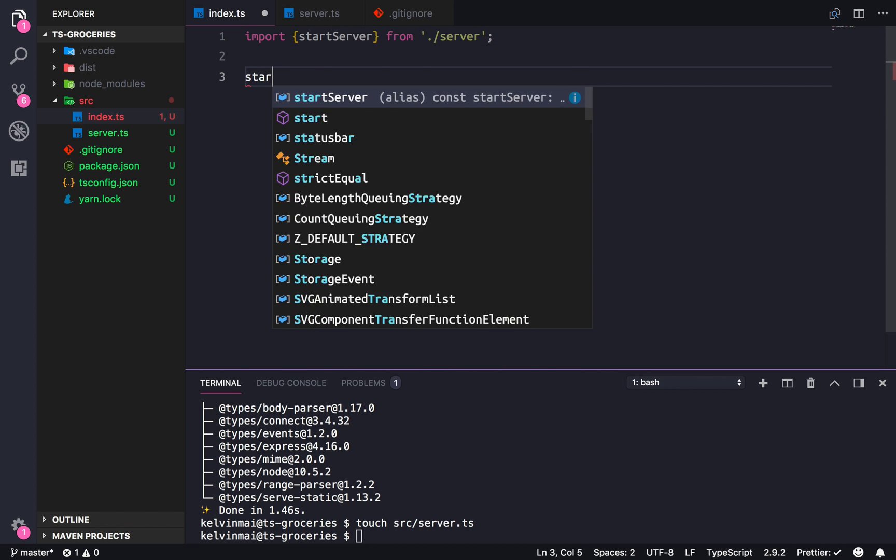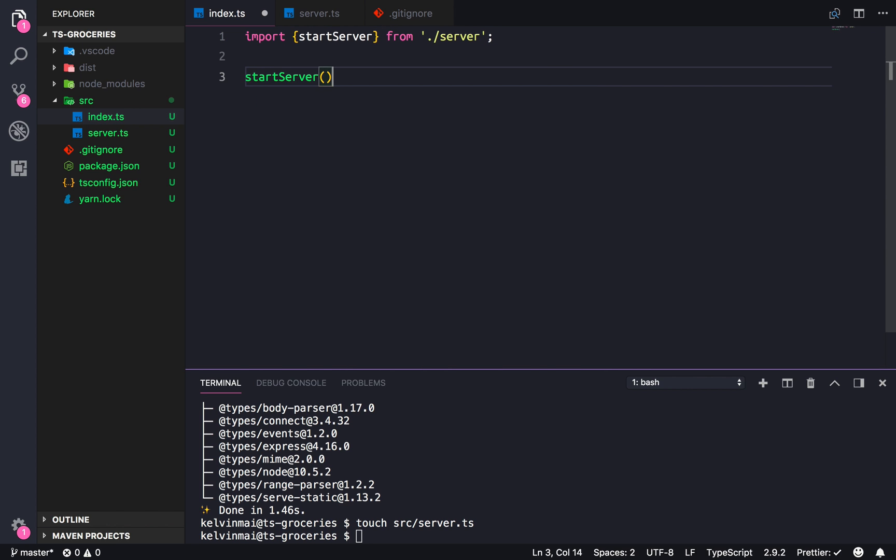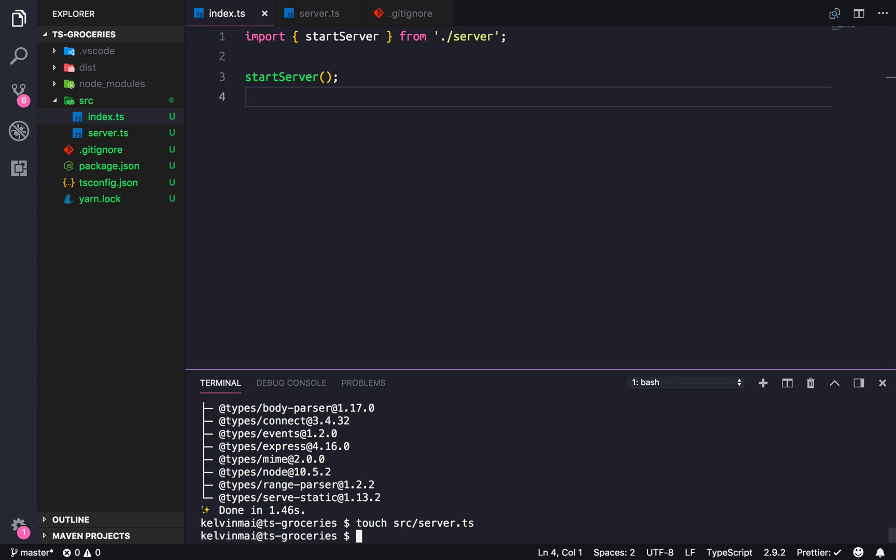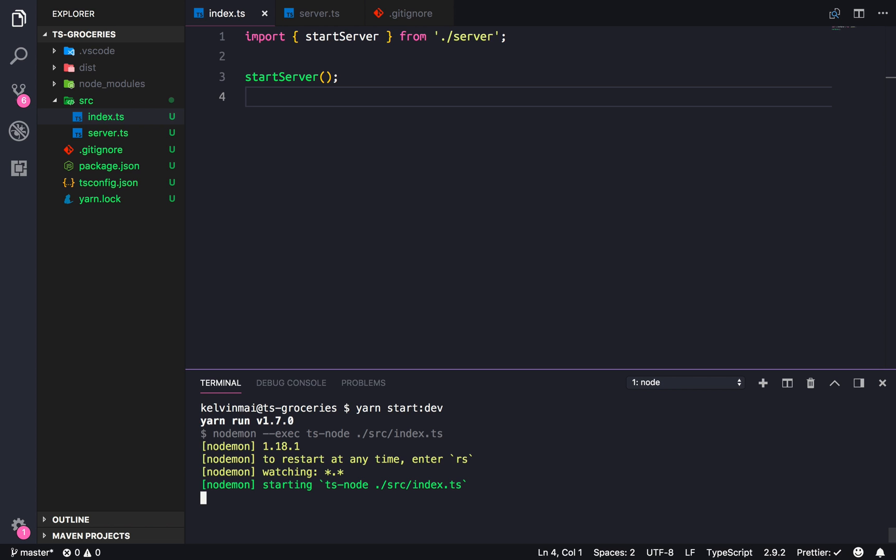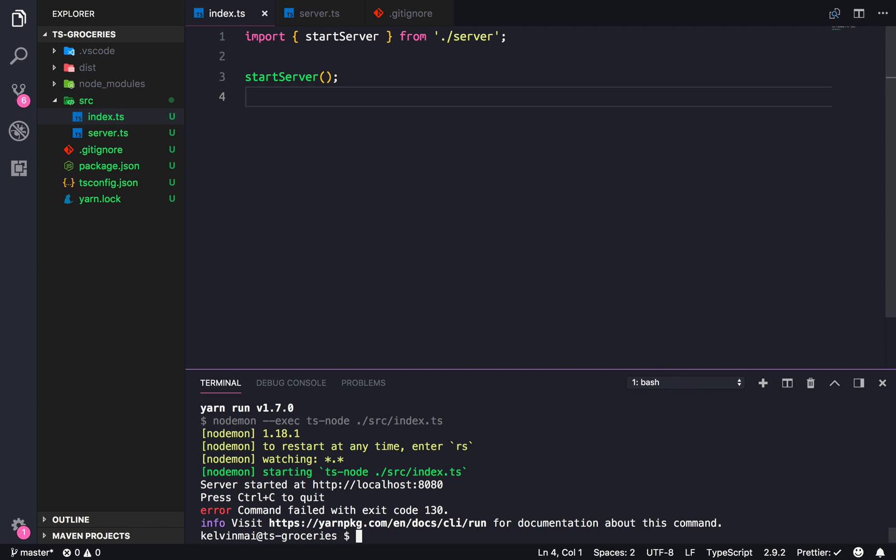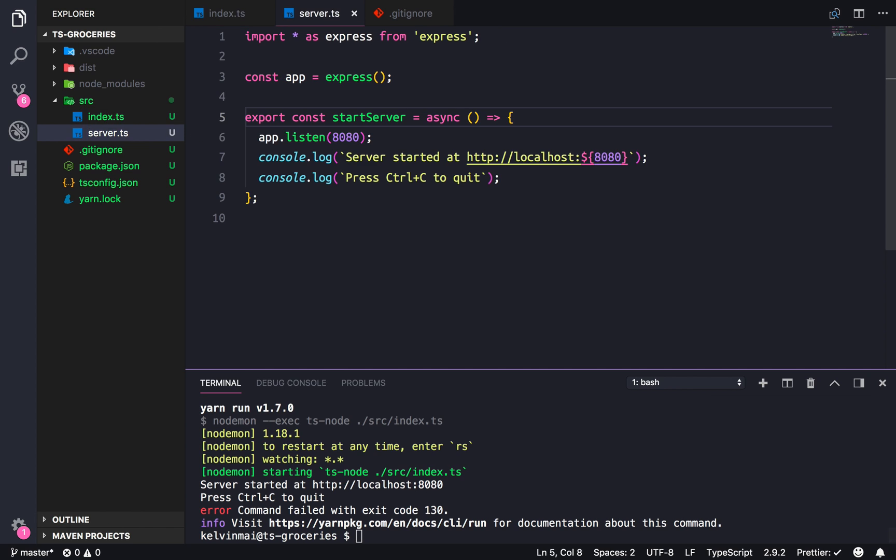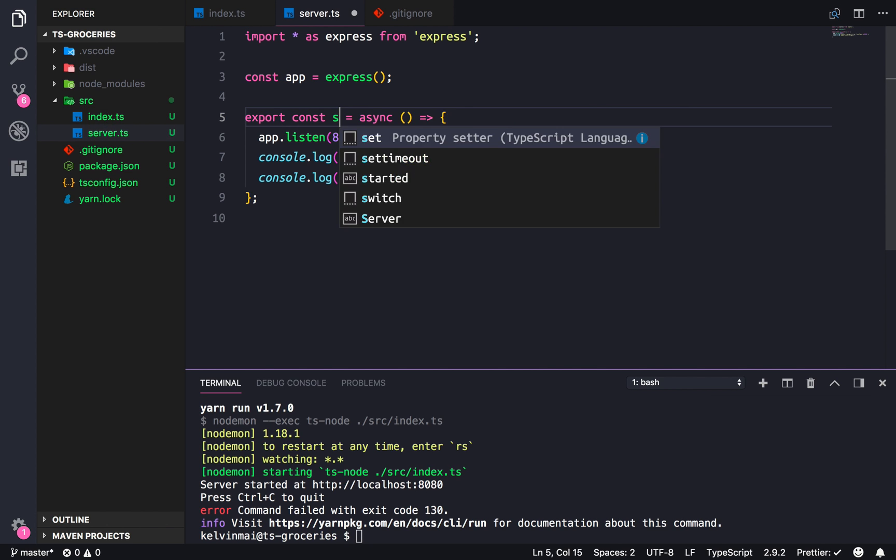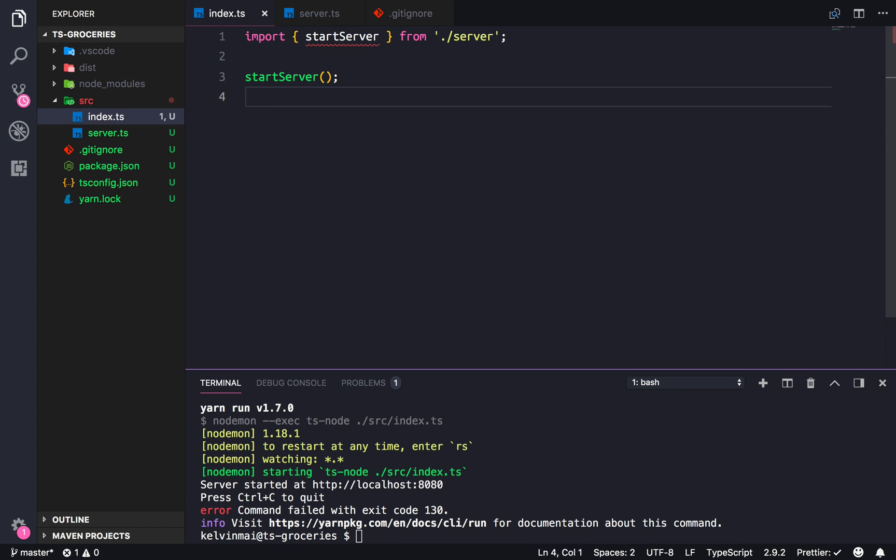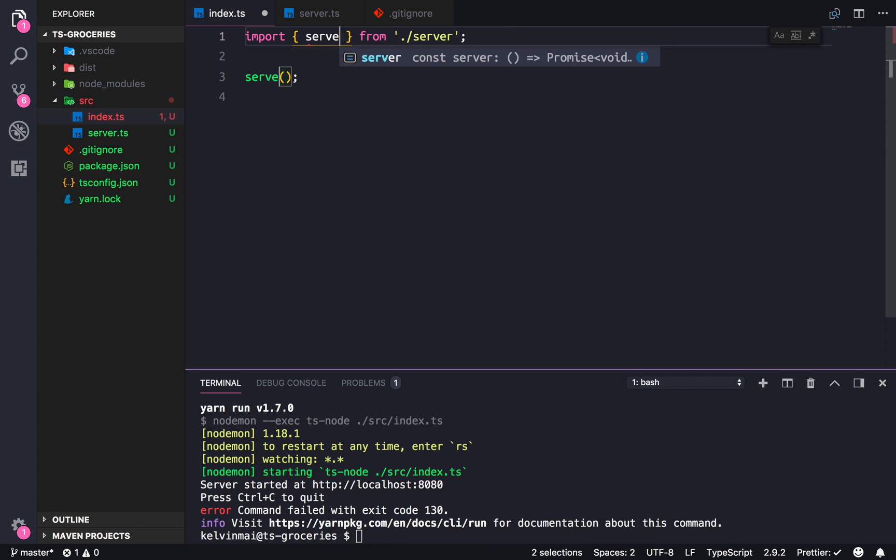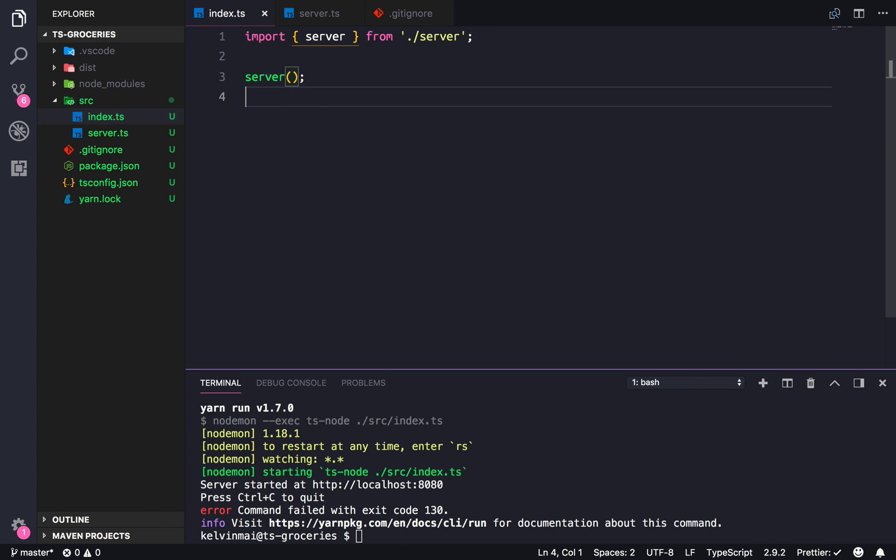So let's clear this. And yarn start dev, I believe is the start script that I created. Alright, cool. So things are working correctly. Let's actually add stuff to this so that—I'm going to change this to server.